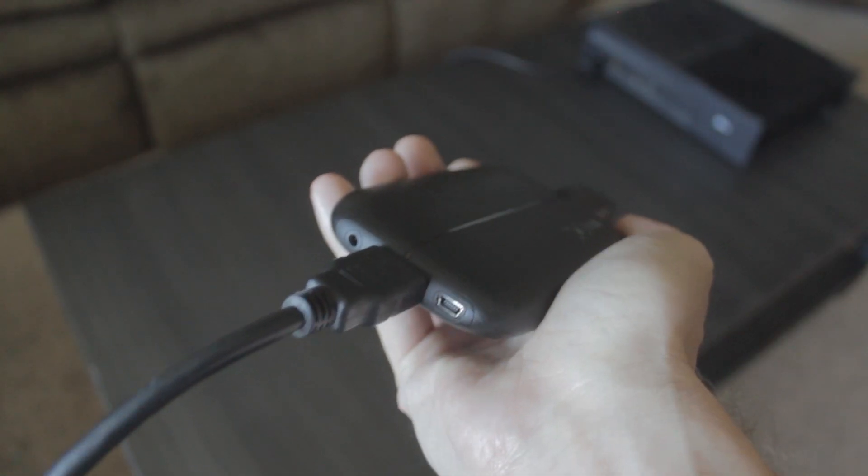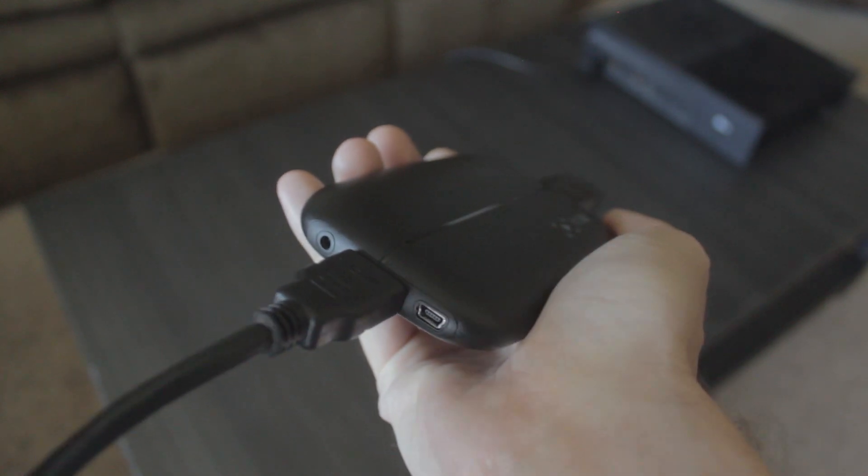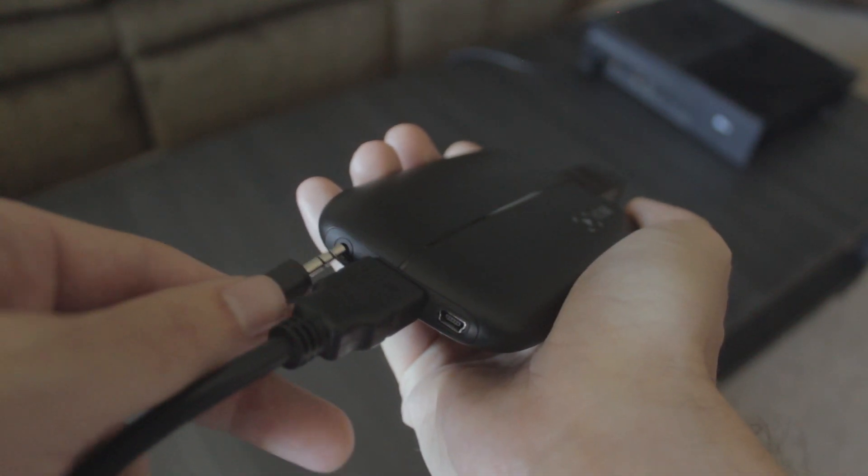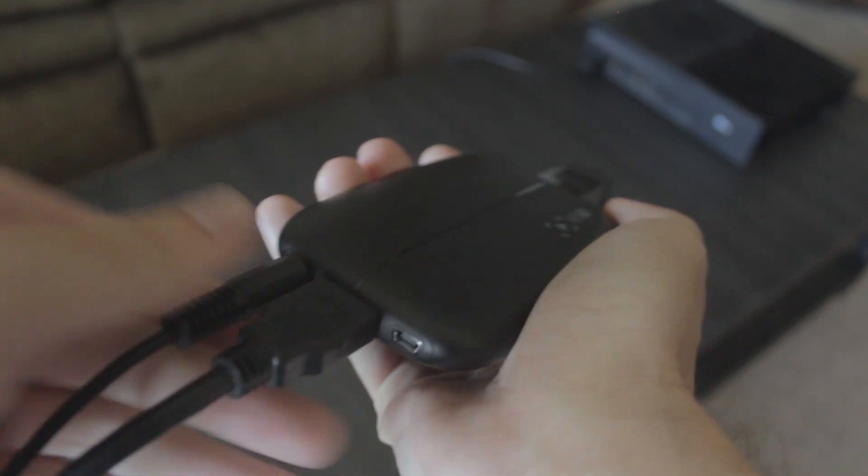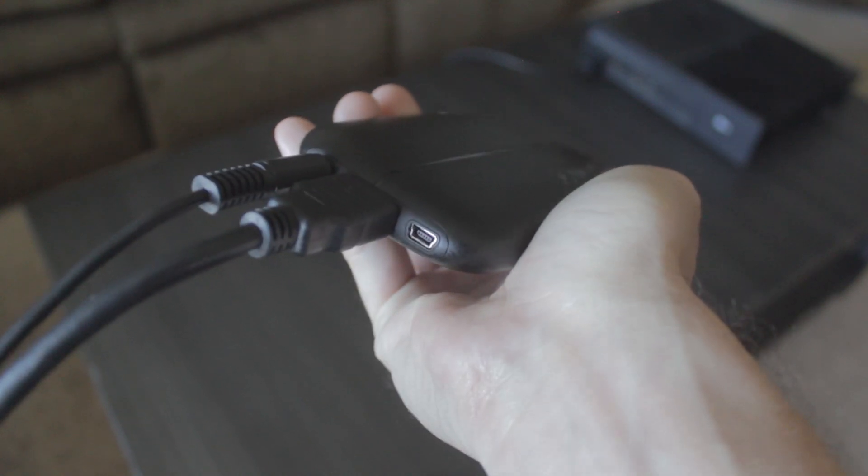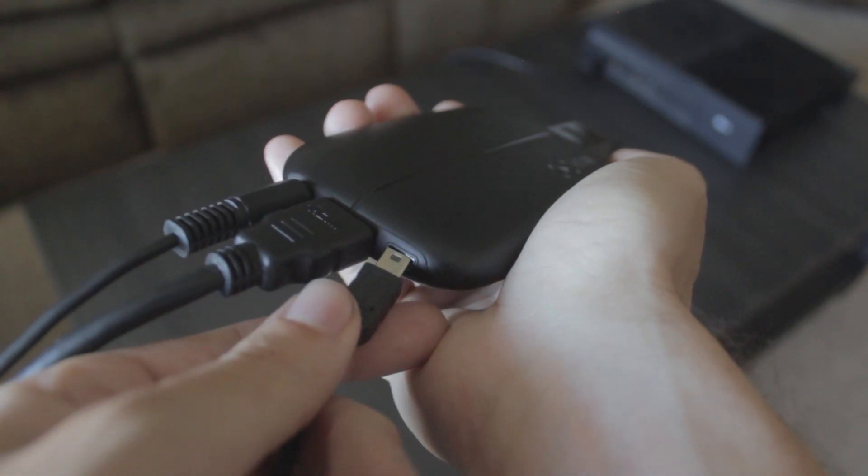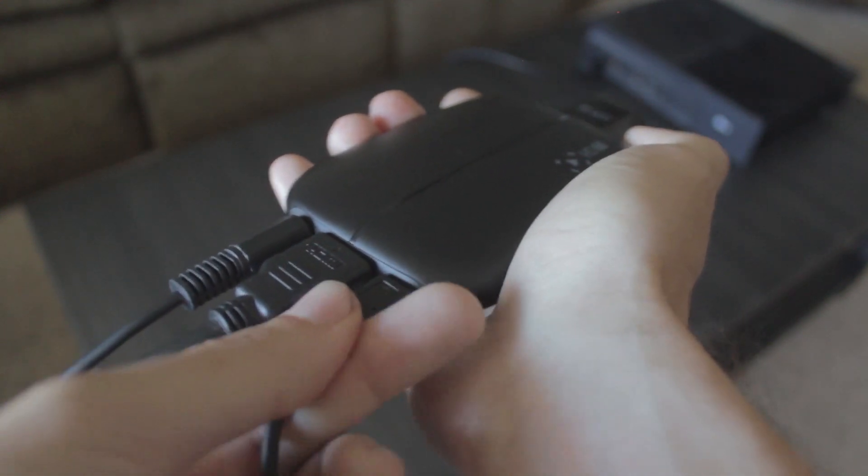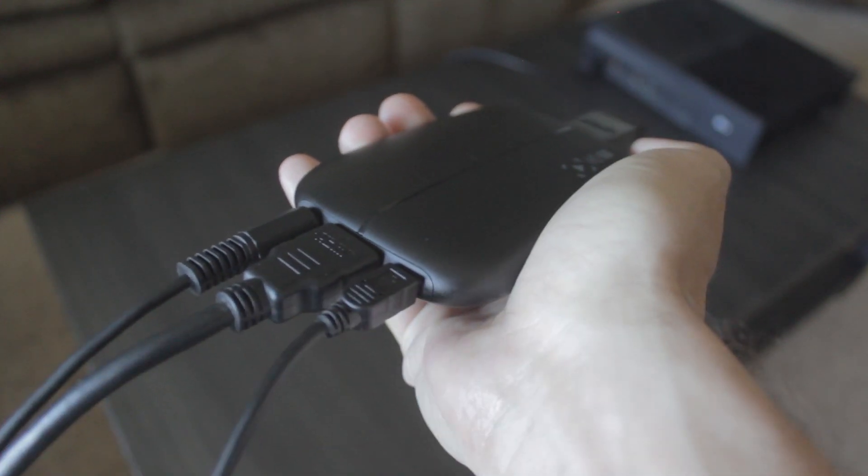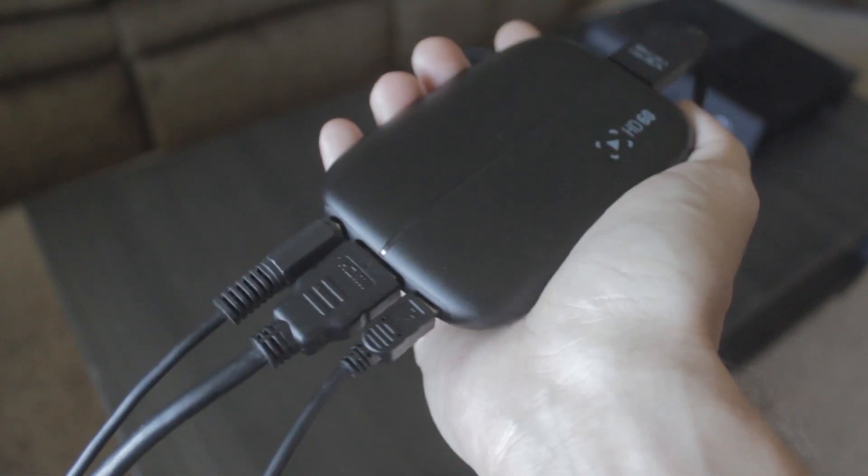Next, we're going to take our chat link audio cable, plug it in on this side over here, then grab the mini USB, plug it in on the other side, and this mini USB cable is what goes into your computer.